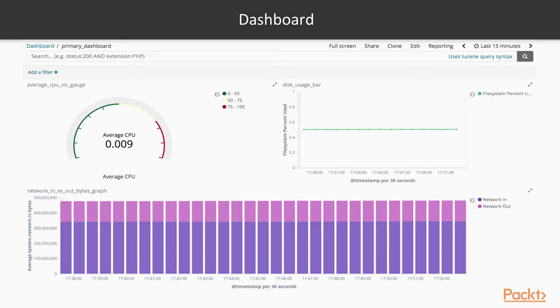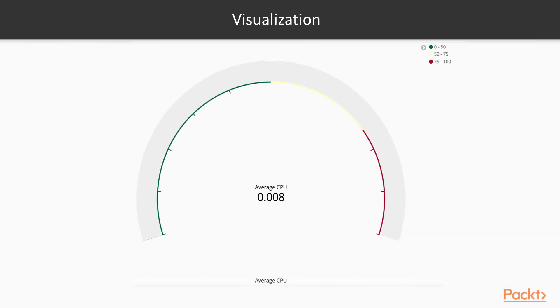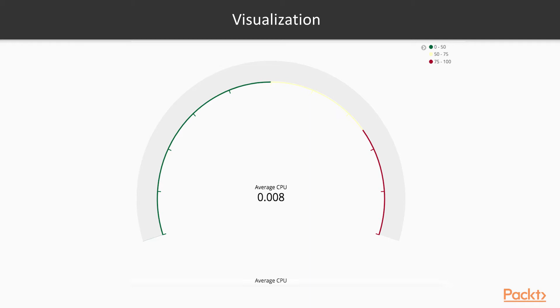This visualization is showing us the average CPU load for this server over the period of time that the dashboard is searching. So the last dashboard, I think, was searching a 15-minute time period. So over that 15-minute time period, your average CPU utilization was 0.008%, so quite low. It's a very unused server.